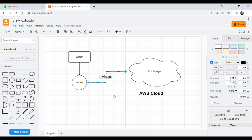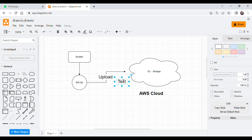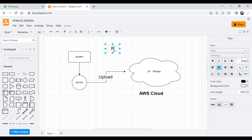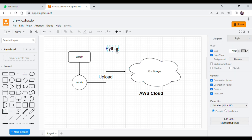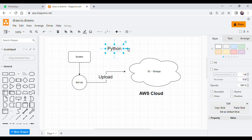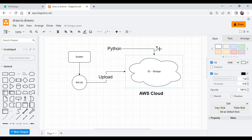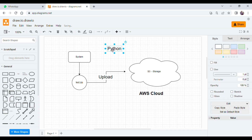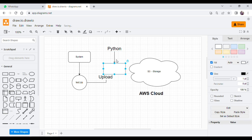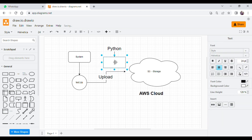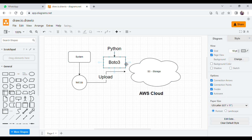First of all, we need to understand that when we are uploading a file to cloud storage, we'll use some third-party packages. If you are using Python — as you suggested you want this done with Python — we have an available package provided by AWS itself. The name of that package is Boto3. Boto3 is a library that you can use to achieve your task.